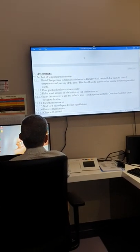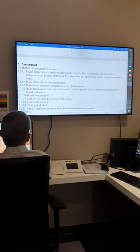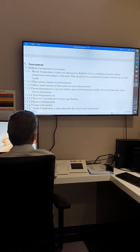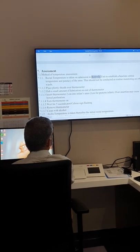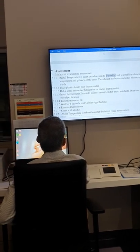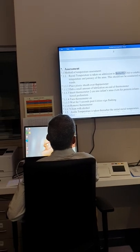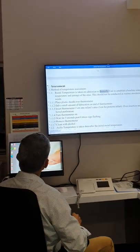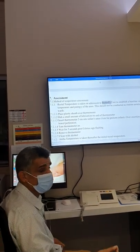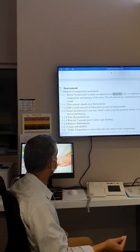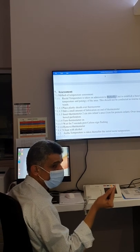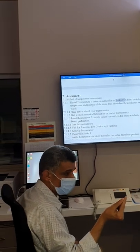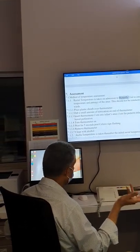For temperature assessment, we can use rectal temperature — use lubrication, be careful especially in premature babies, don't insert more than two centimeters. Wait until the monitor signals, then wait five seconds and remove. Clean with alcohol and remove. We can also use axillary temperature — place it under the arm, wait three minutes after activating the thermometer to check it.